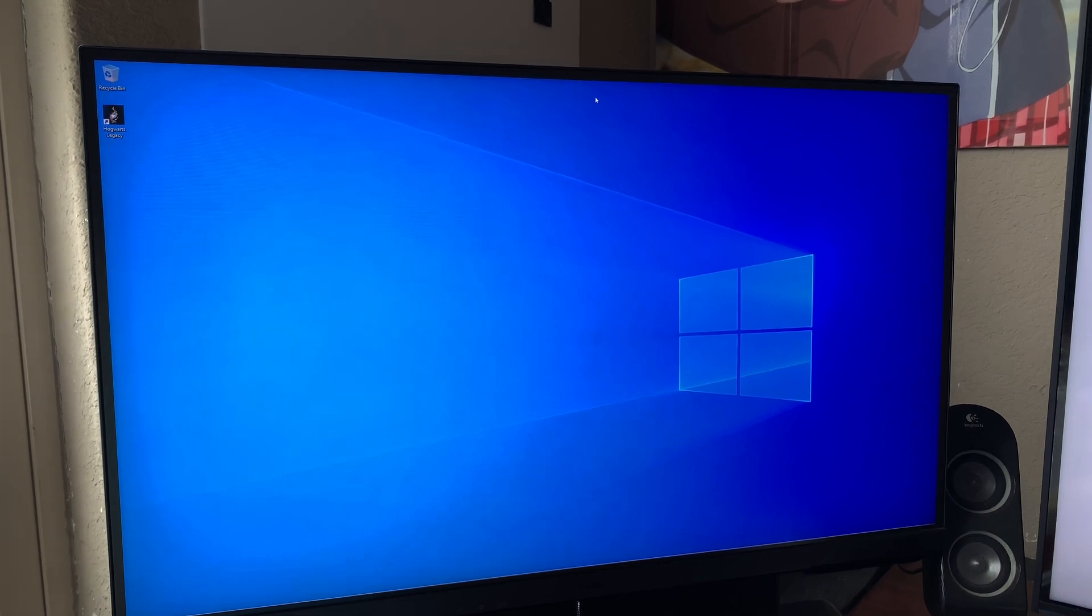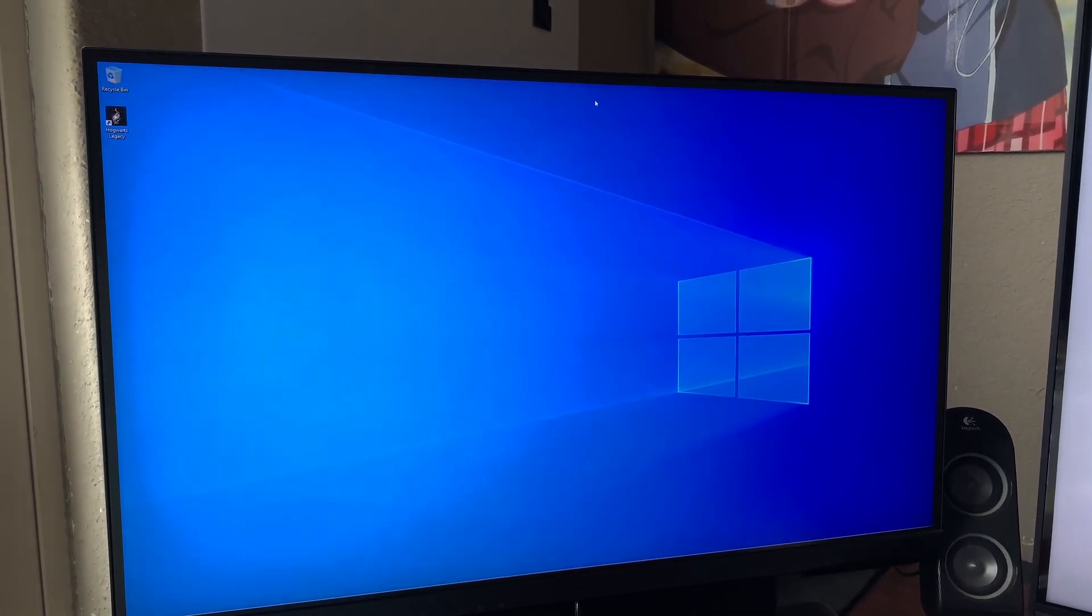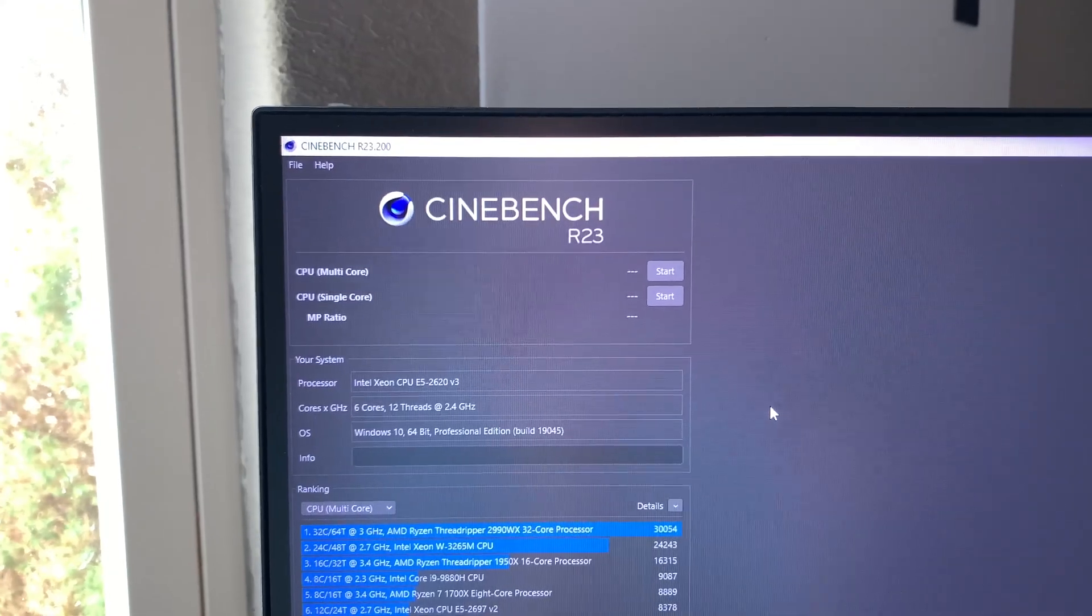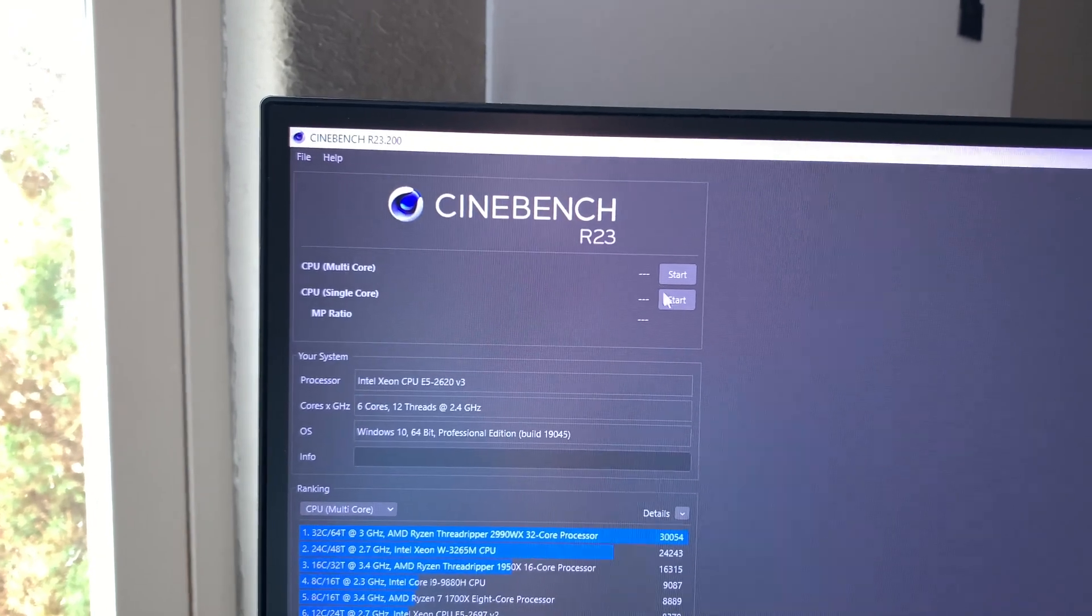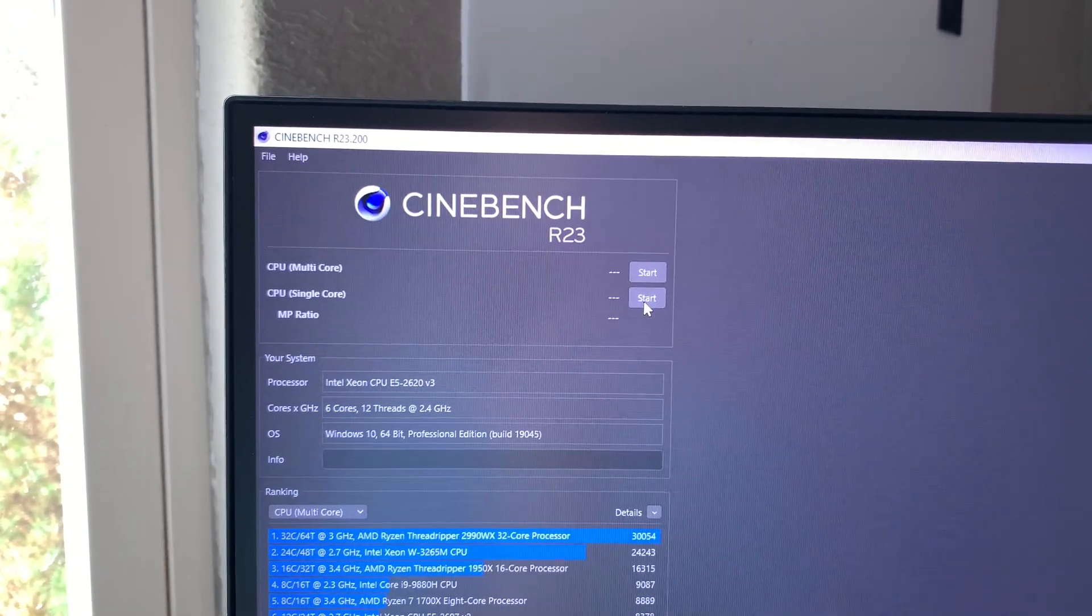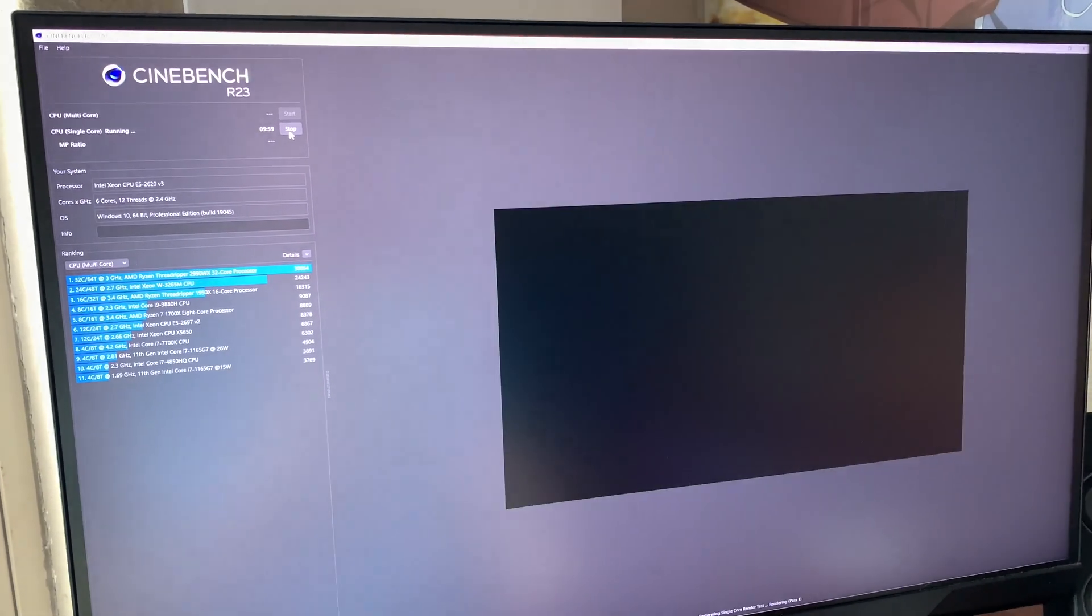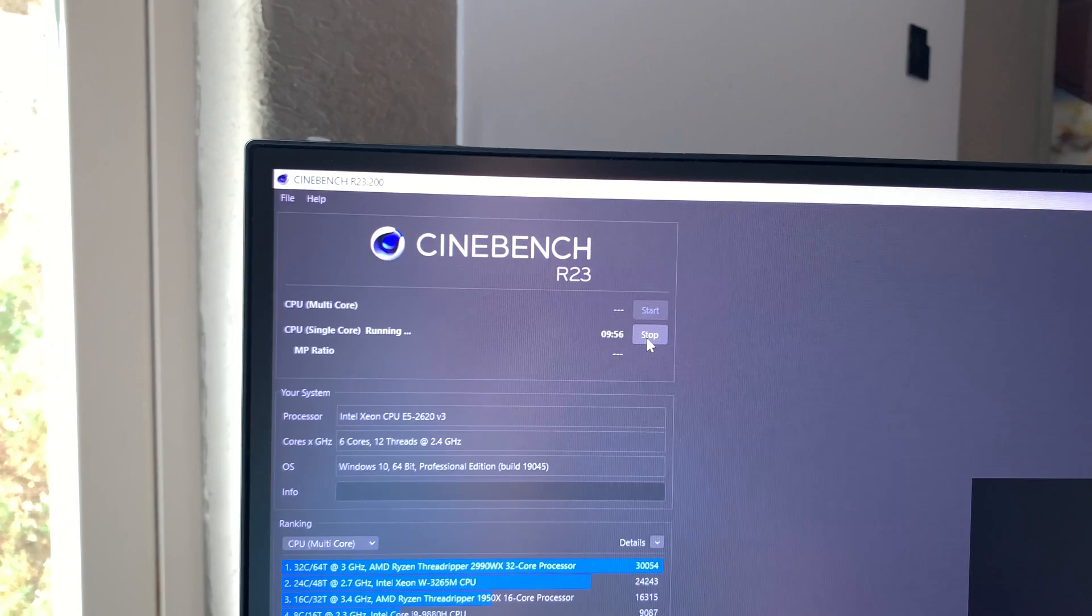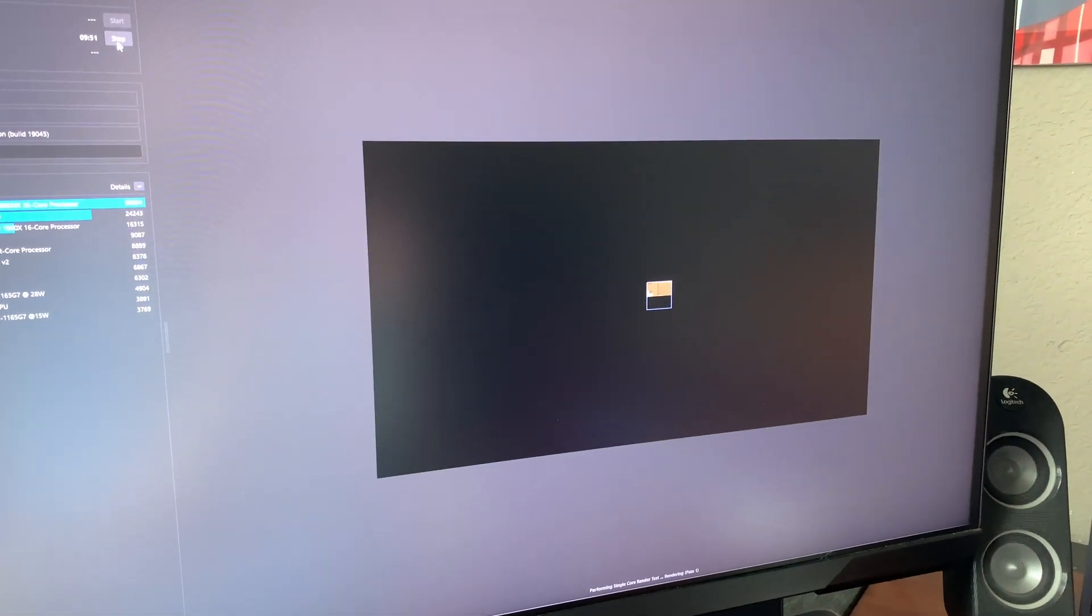But before all that, I need to do some performance measurement before and after, so I need to get CineBench installed. I think I'm going to start off with the single core. It's going to take nine minutes, well ten minutes. I'll come back when it's done.